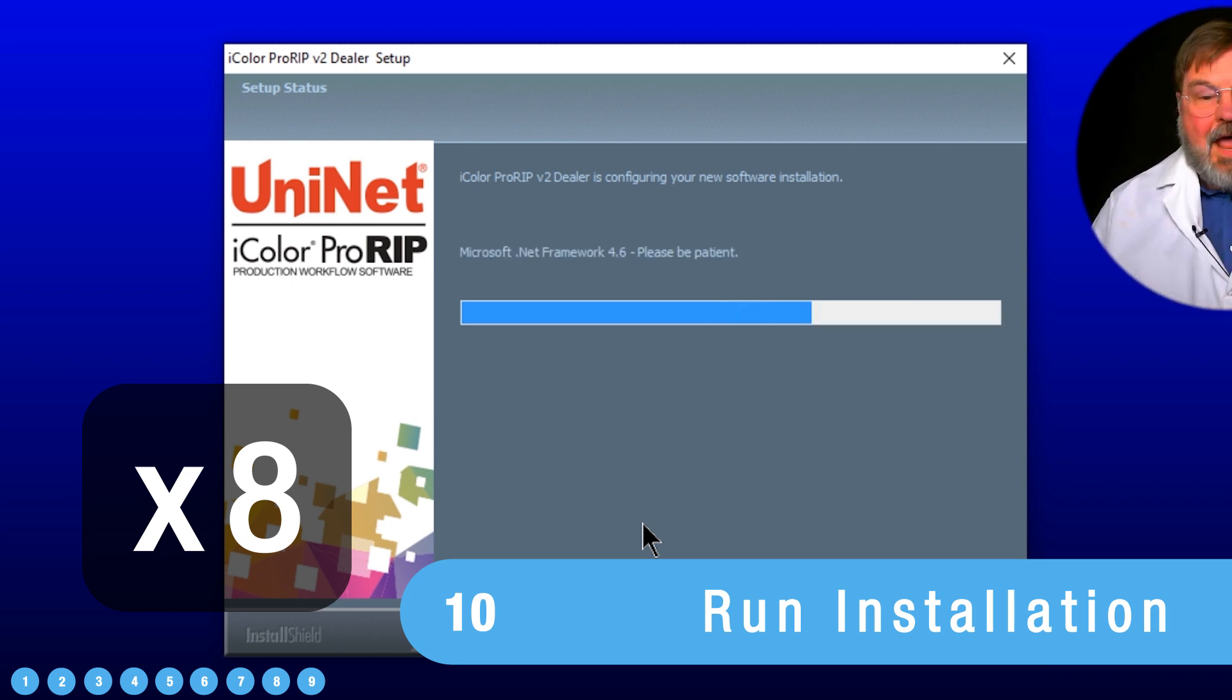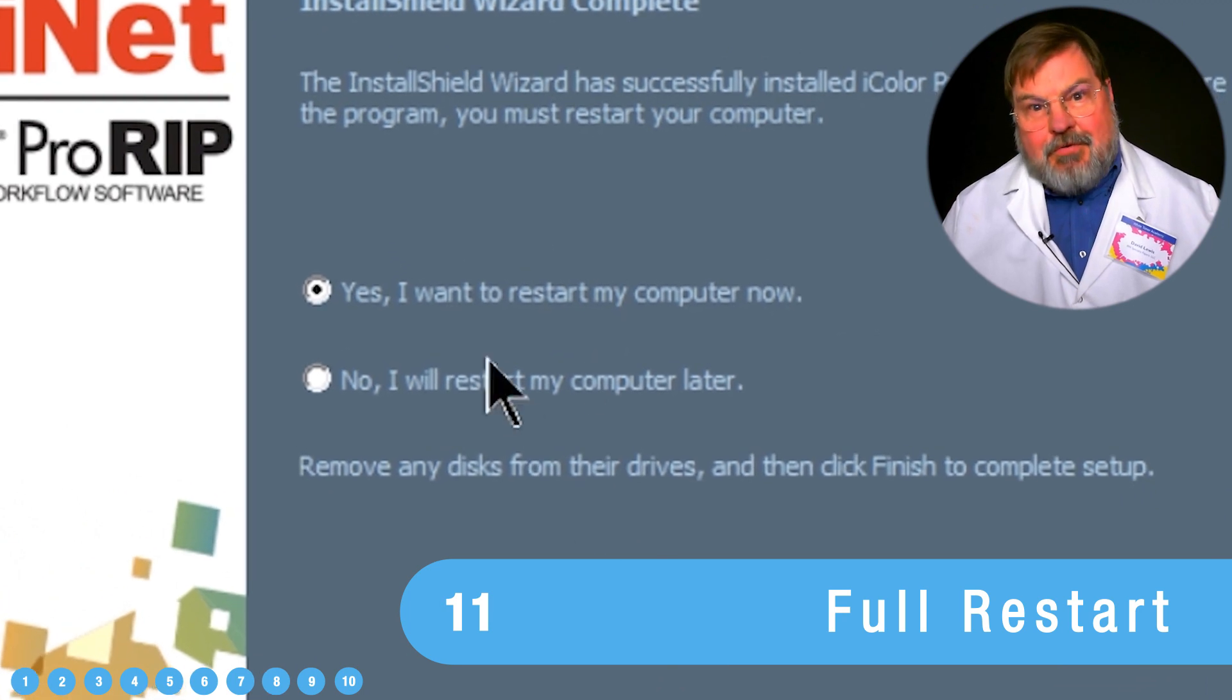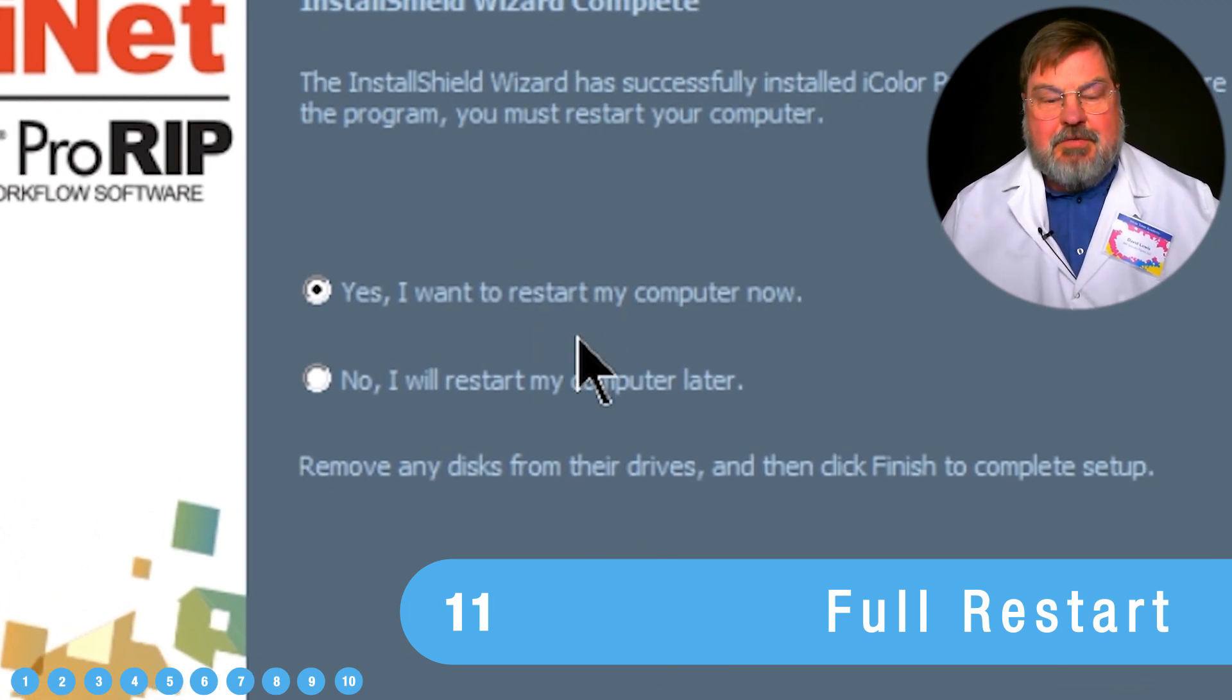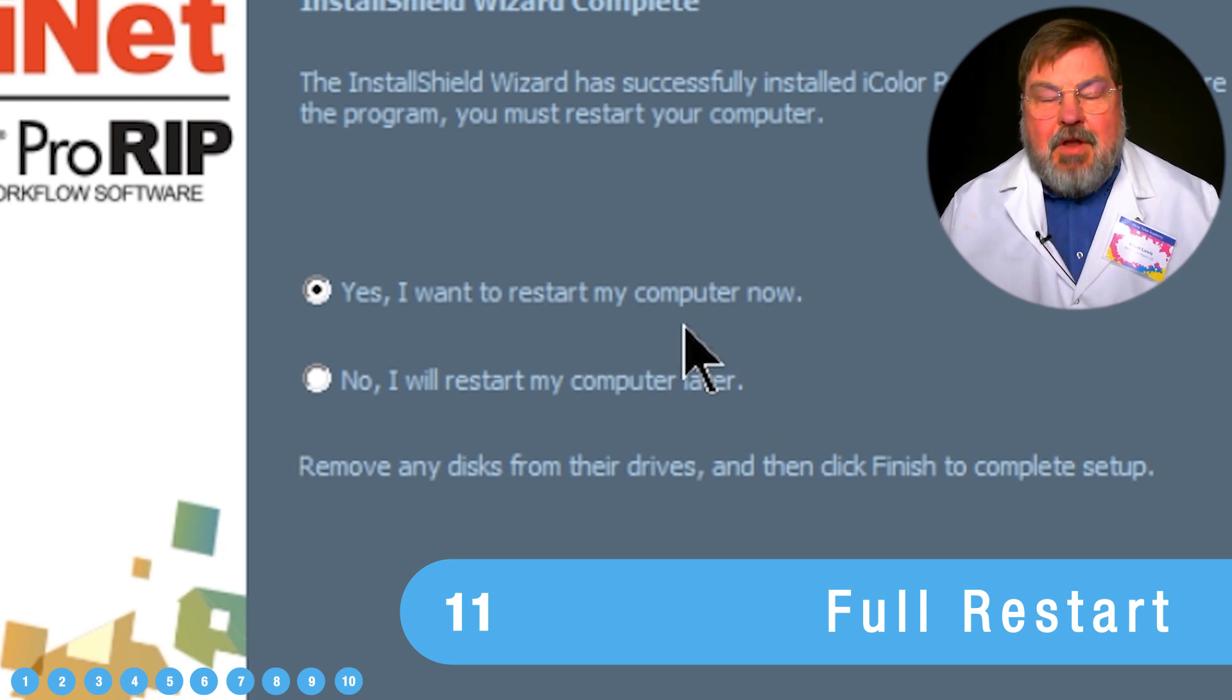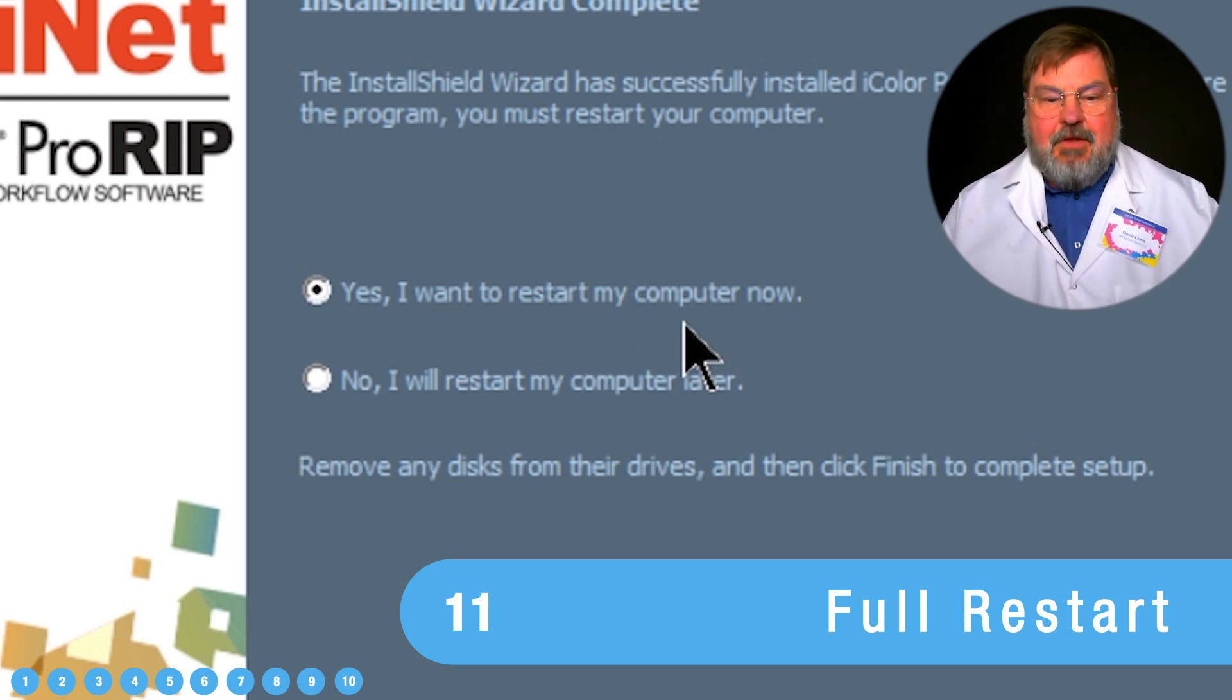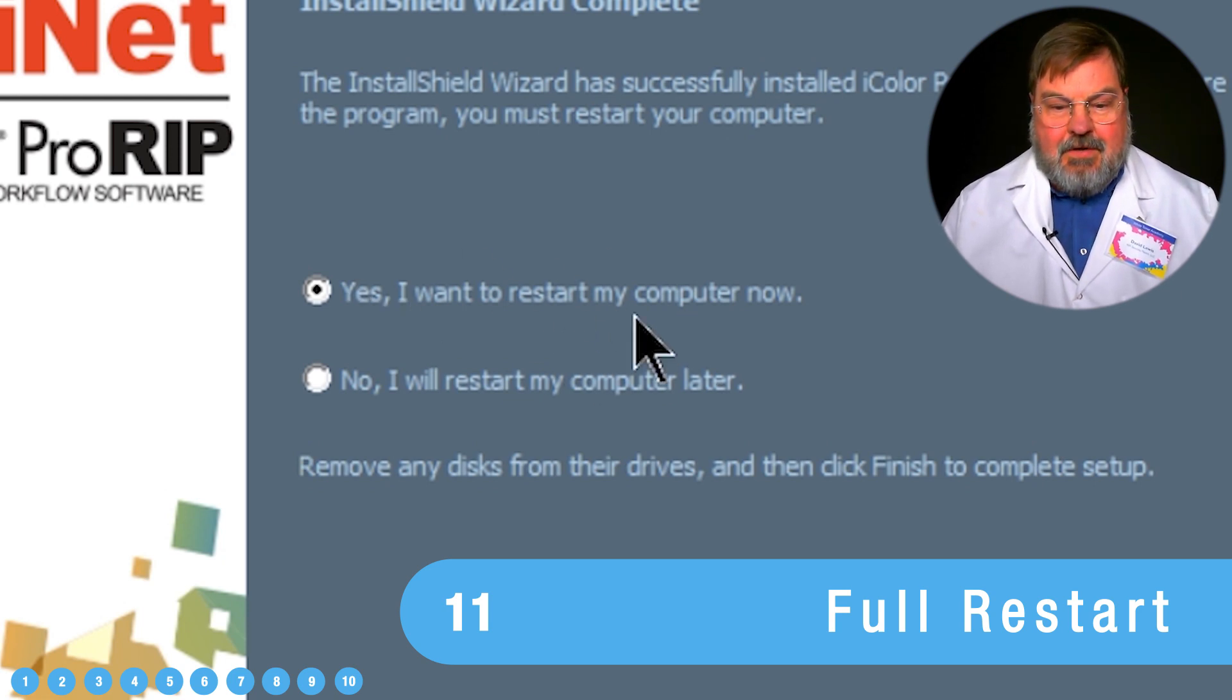Okay, now, when you're installing software that has printer drivers, you always want to restart your machine. Because otherwise, you never know if it's really set up correctly. So always restart after an installation. Okay, we'll be right back.